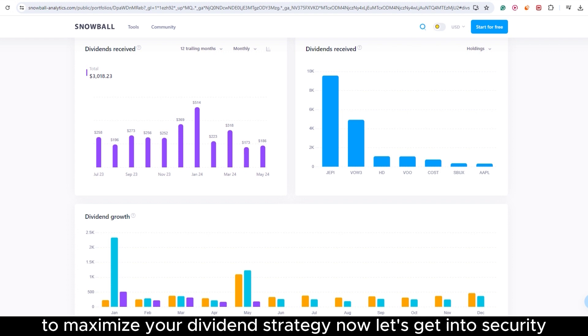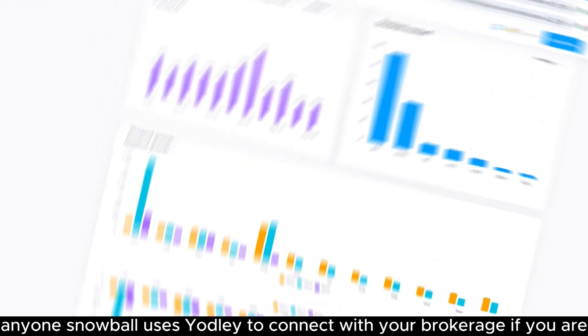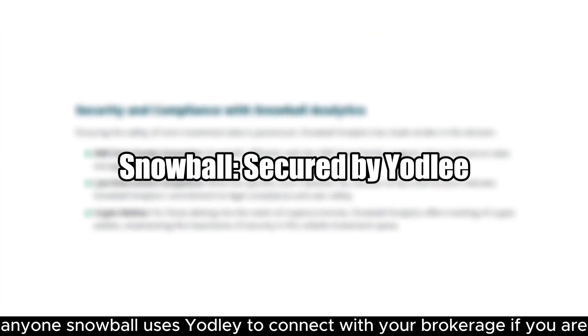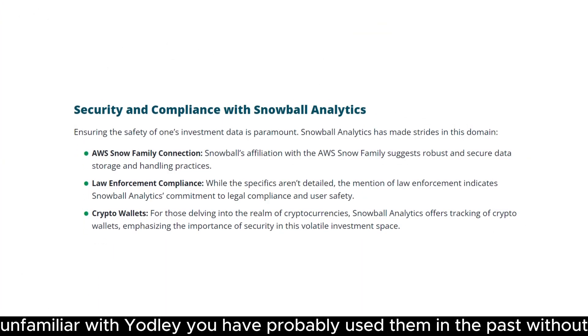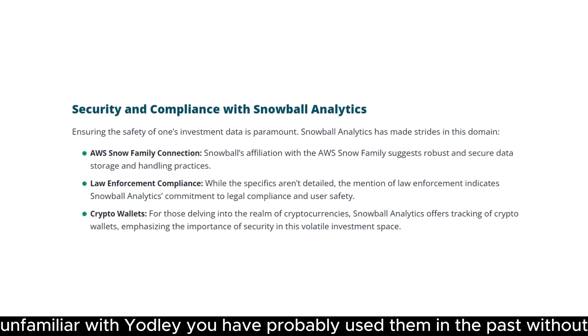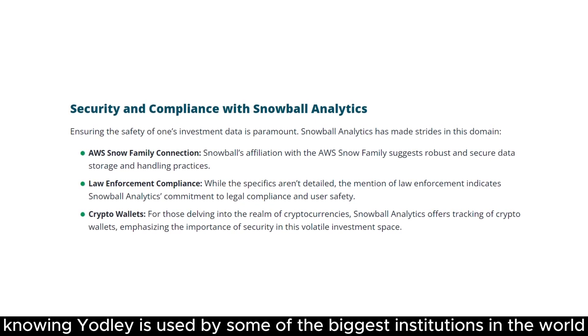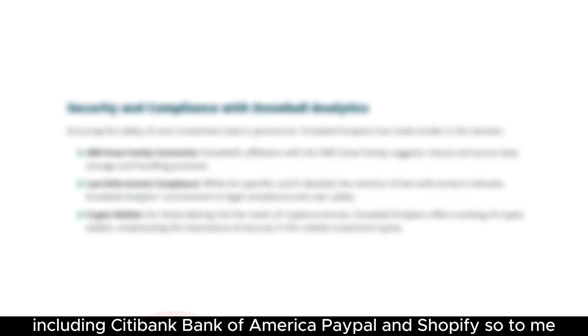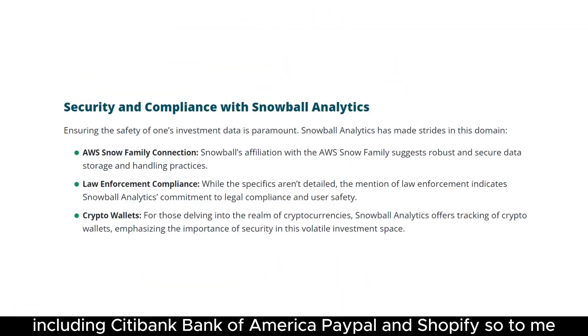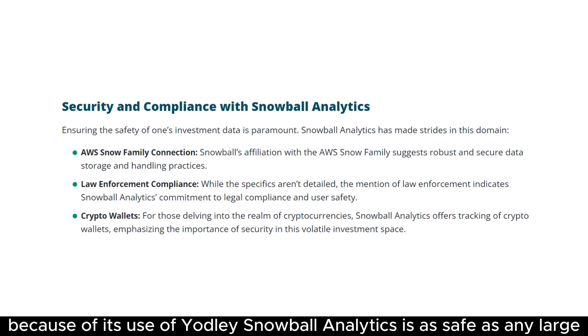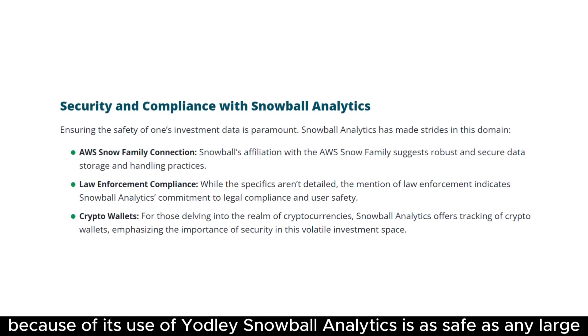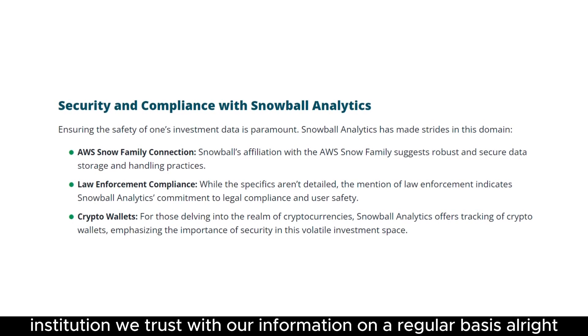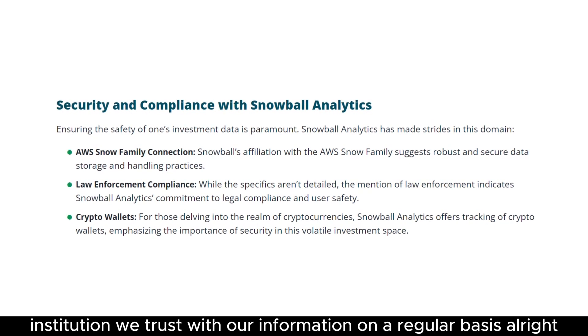Now let's get into security. If you are like me, I don't turn over my financial information to just anyone. Snowball uses Yodlee to connect with your brokerage. If you are unfamiliar with Yodlee, you have probably used them in the past without knowing. Yodlee is used by some of the biggest institutions in the world, including Citibank, Bank of America, PayPal, and Shopify. So to me, because of its use of Yodlee, Snowball Analytics is as safe as any large institution we trust with our information on a regular basis.